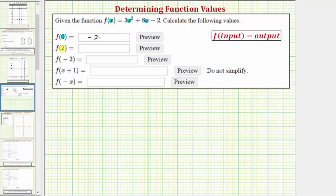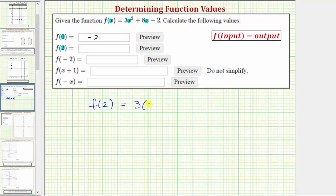Next, we want to determine the value of f of two, so now we'll substitute two for the input variable x. So f of two is equal to three times two squared plus eight times two minus two.